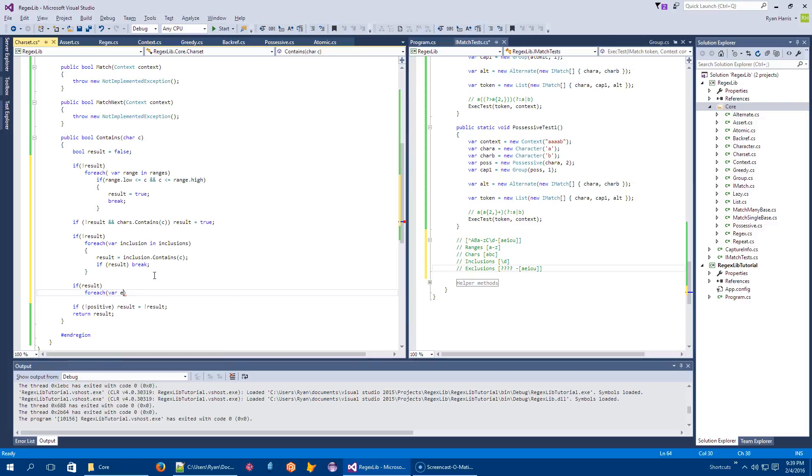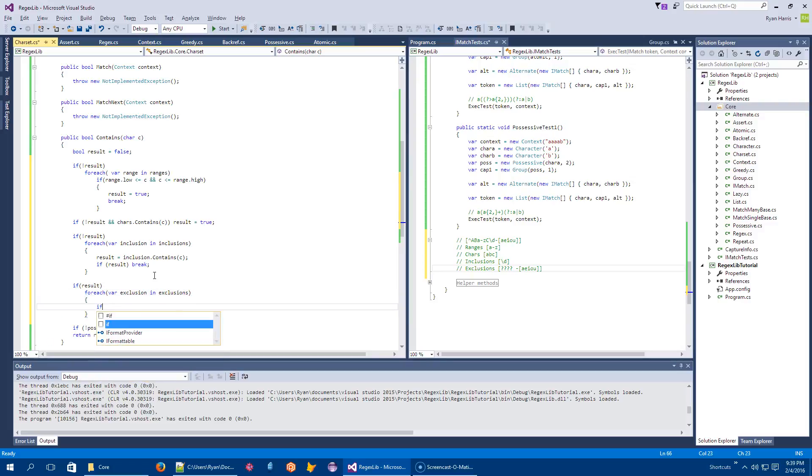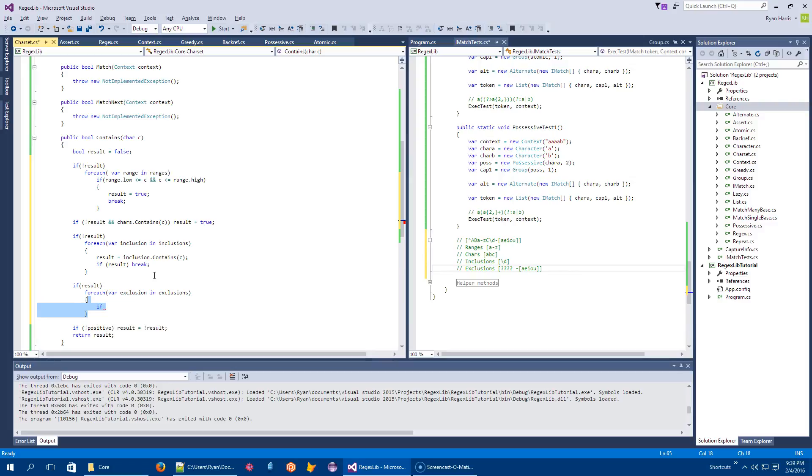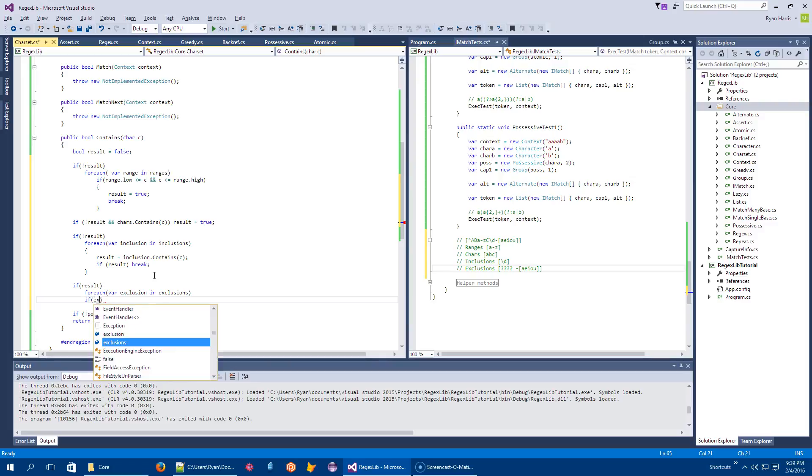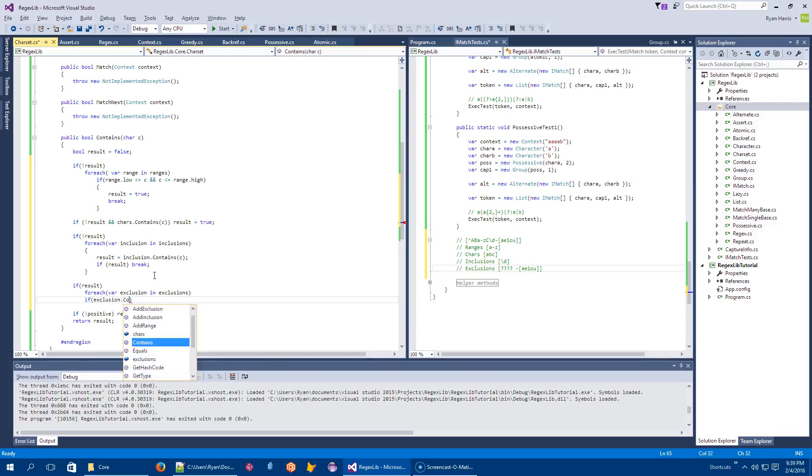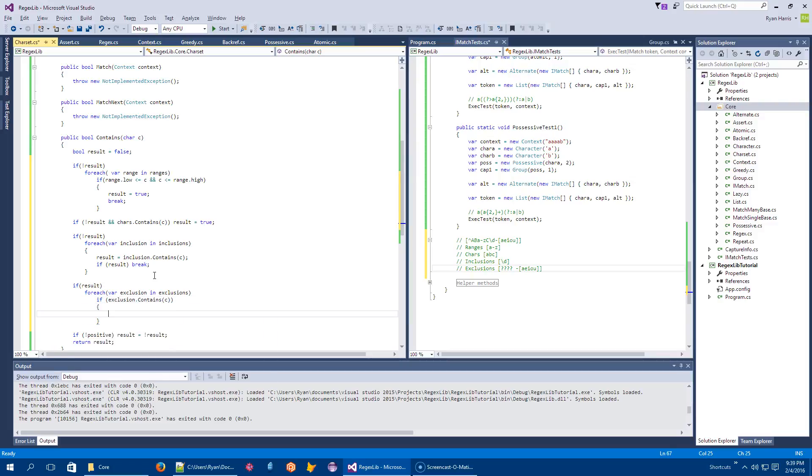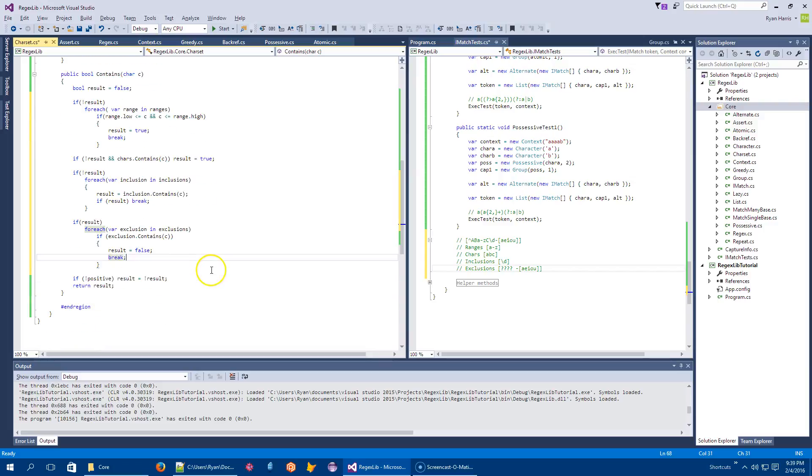So if I've in fact found it, but I can find it in exclusion, then I need to turn that back off again. So for each var exclusion in exclusions, if exclusion dot contains the character, then I need to say result equals false and break out of this loop.